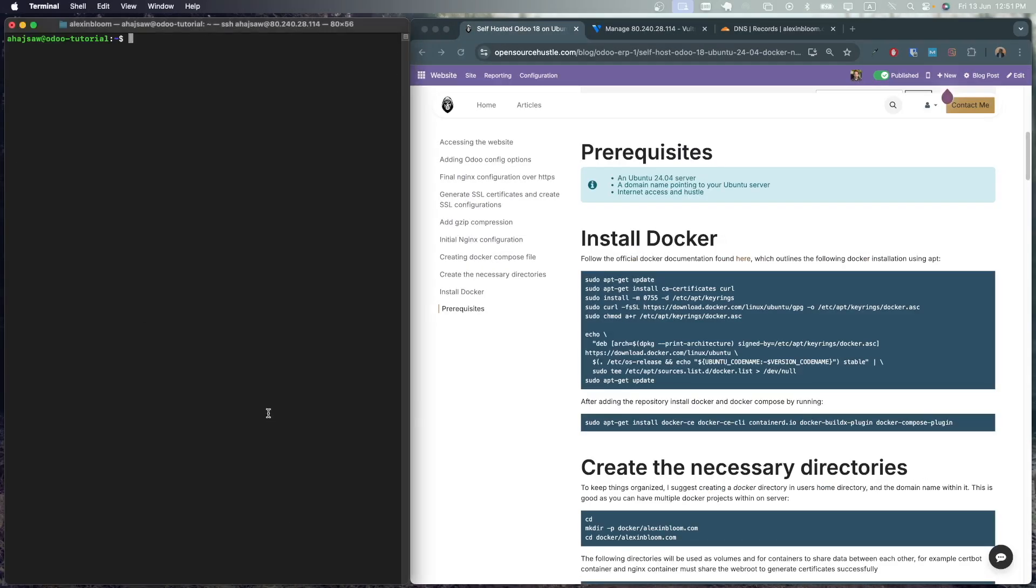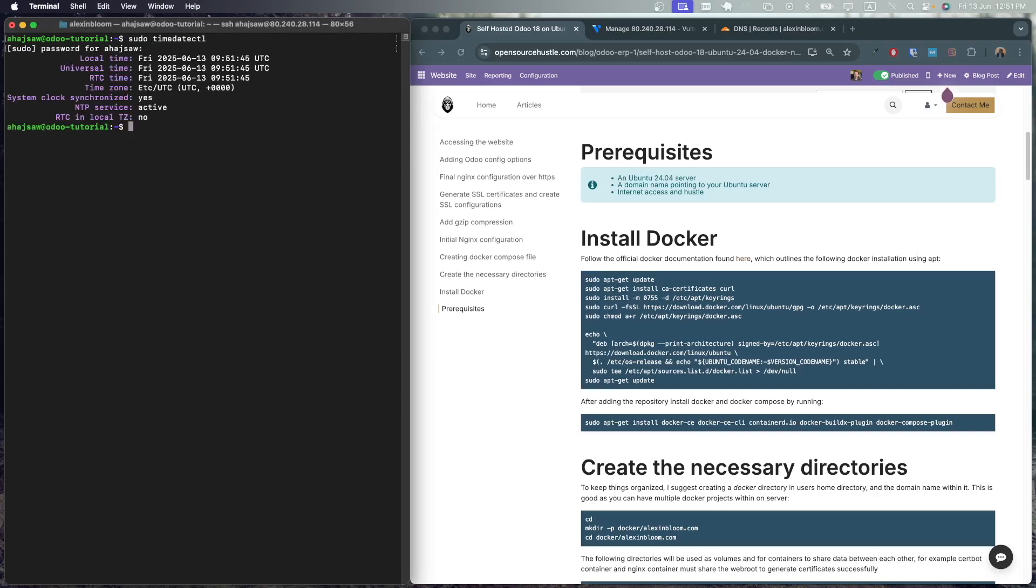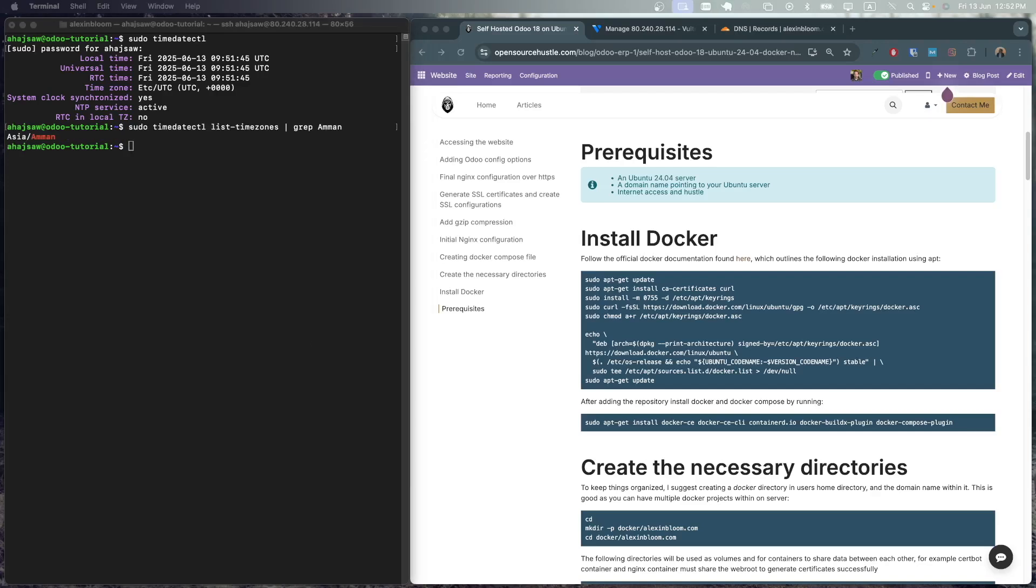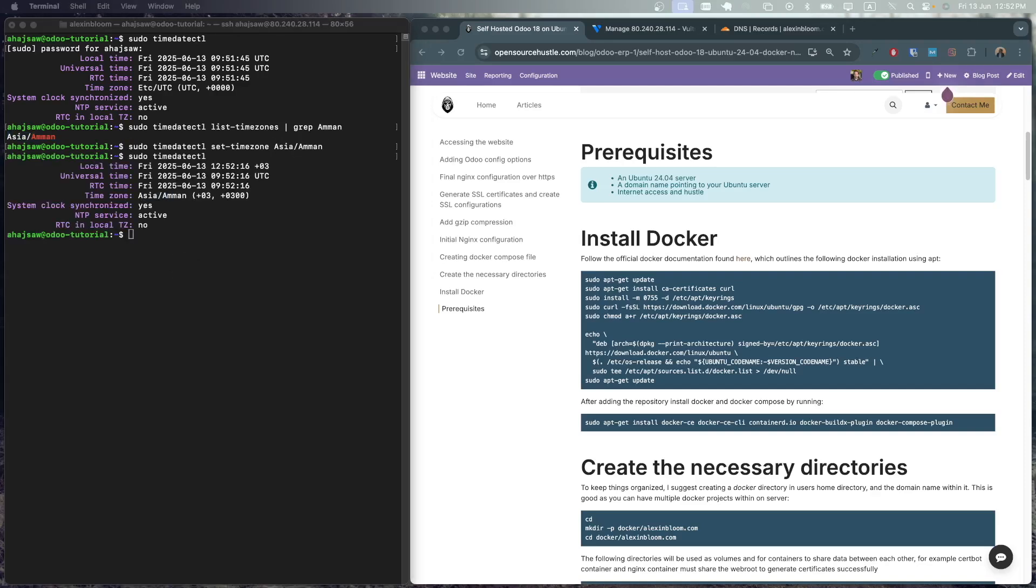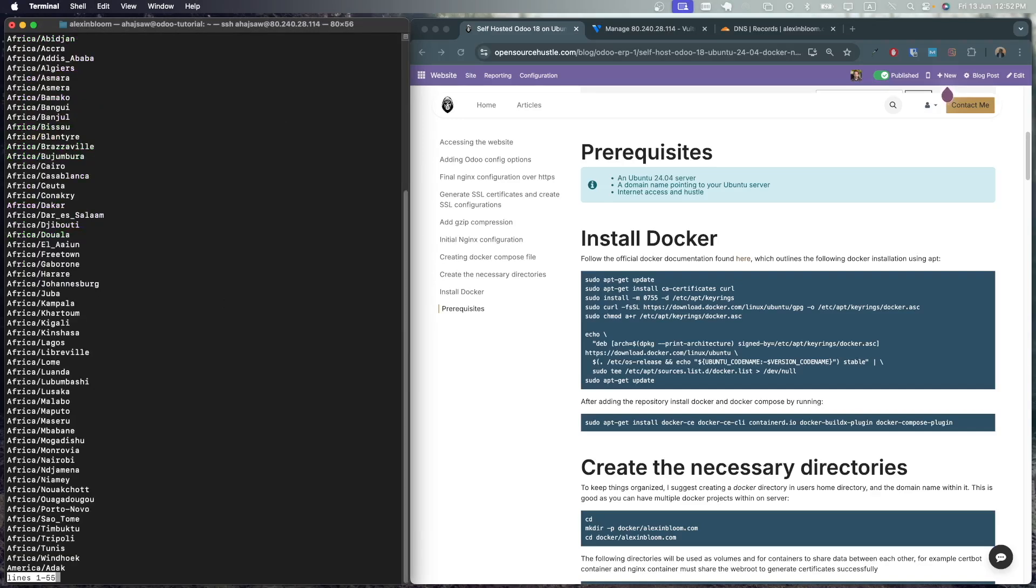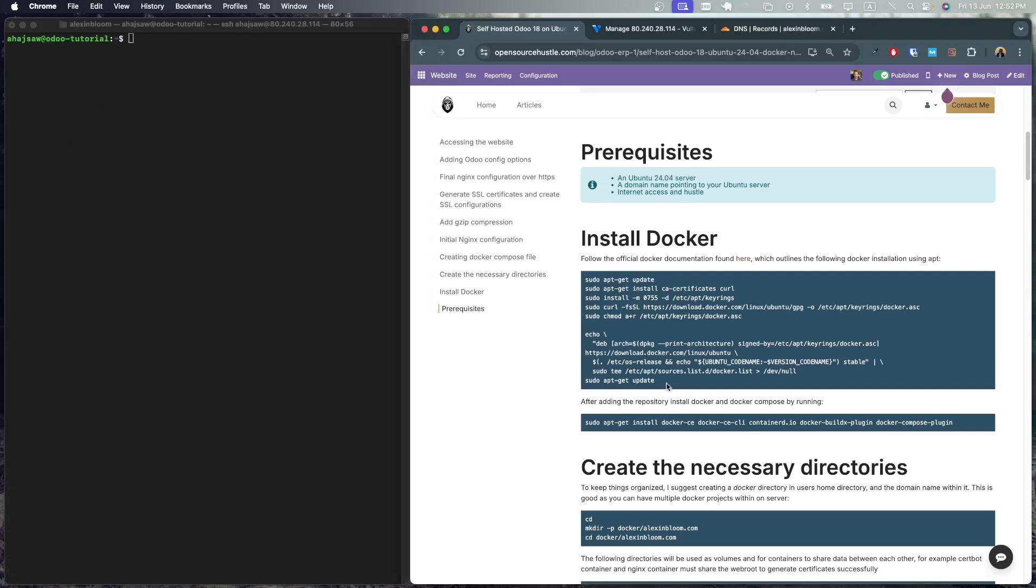Another thing we could do is change the time zone on the server. This will be more convenient especially when you're doing cron jobs and certificate renewals so you know exactly when the certificate renewal will happen. Now I'm gonna list the time zones and I'm gonna look for Amman where I am based and now I can set the time zone to Asia Amman. Now if I check the time zone I am in Asia Amman. Now we are ready to proceed with the tutorial.